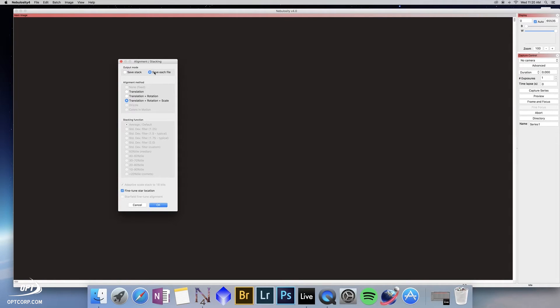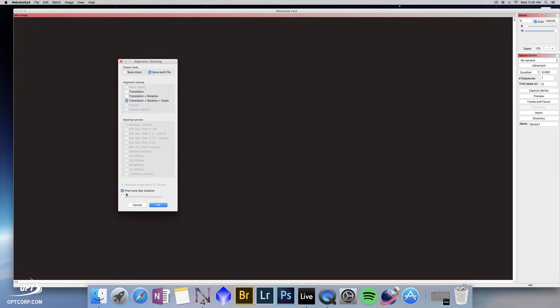So once again, we have save each file selected, translation, rotation and scale, and we want to leave fine-tuned star location selected here. If we hit OK,